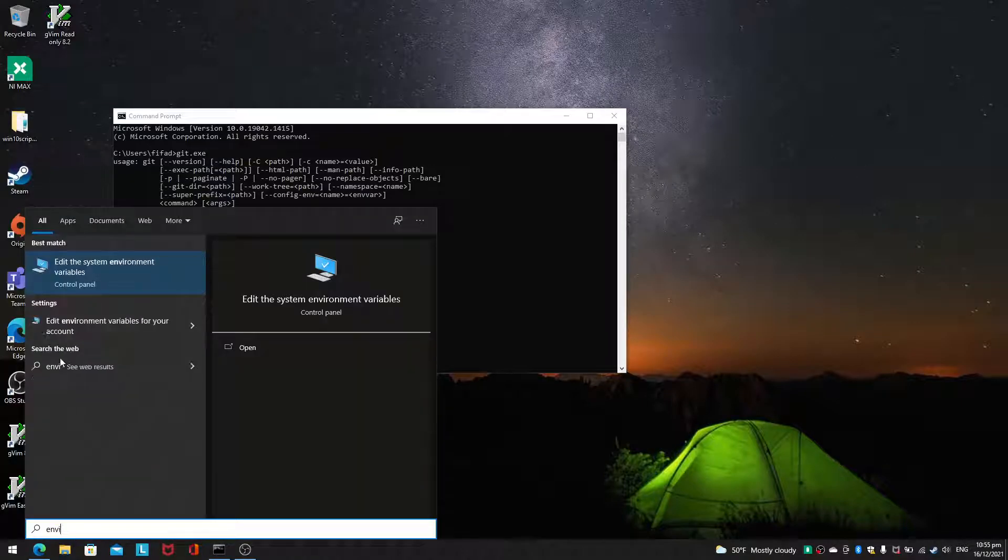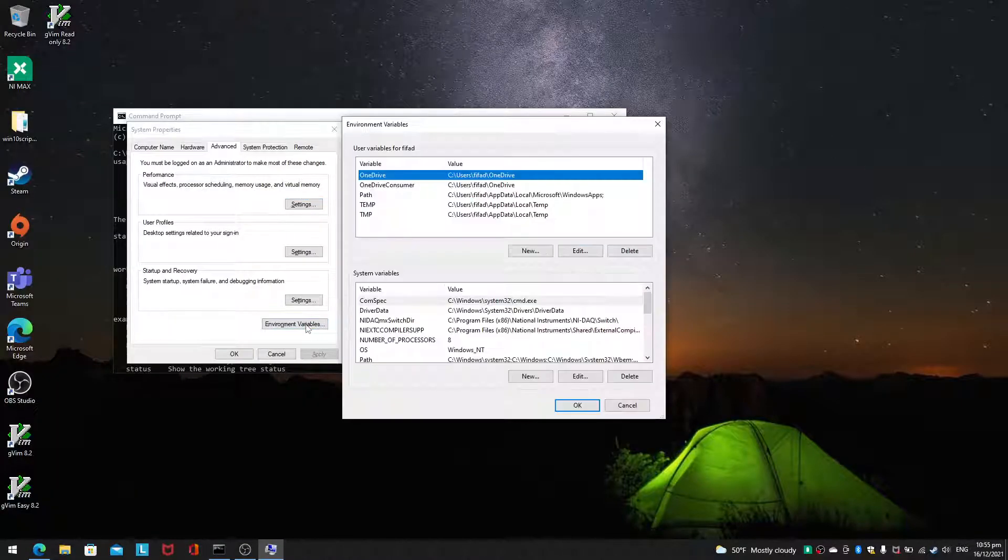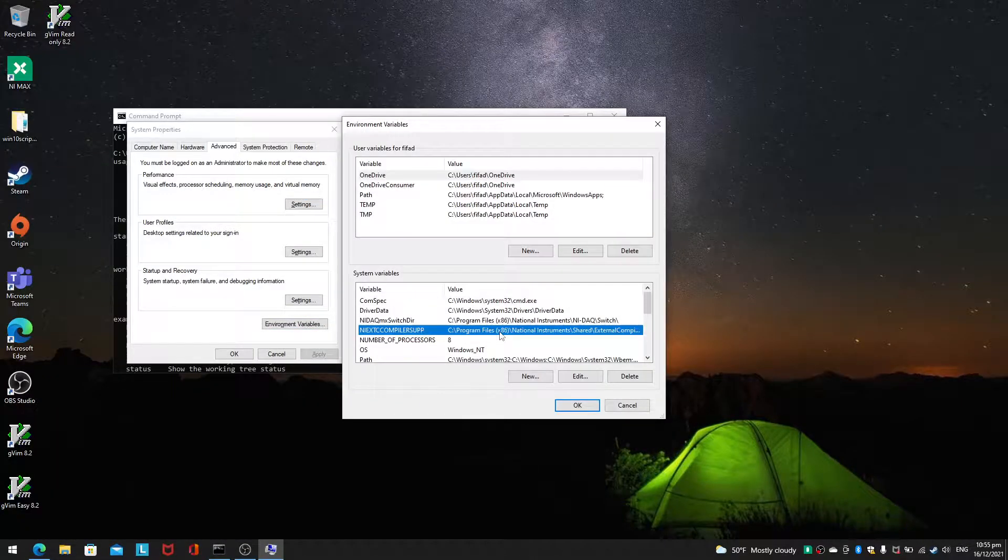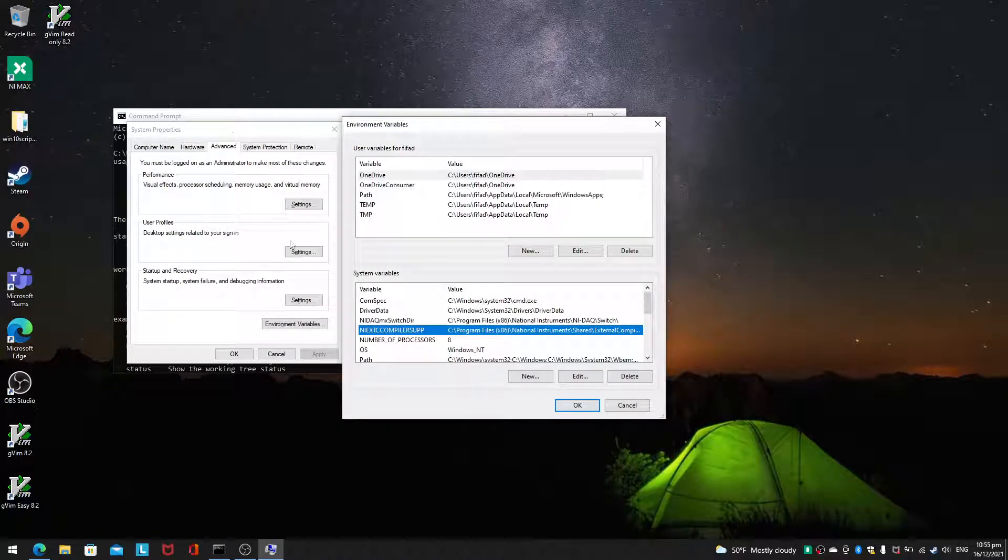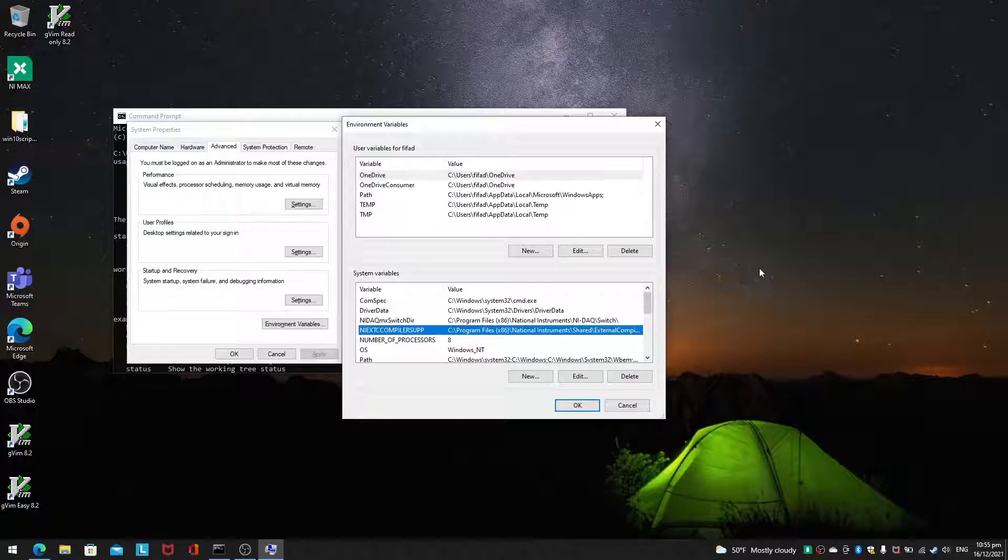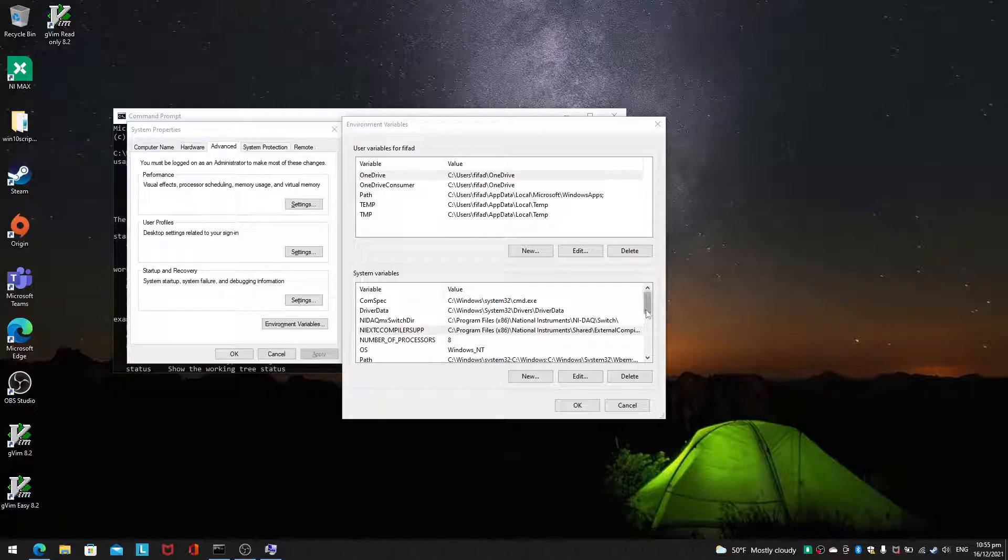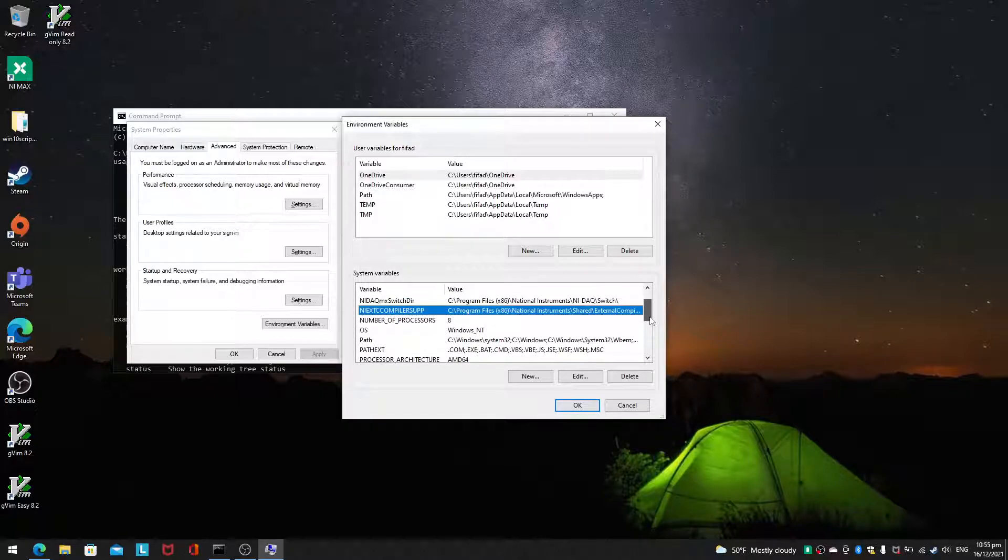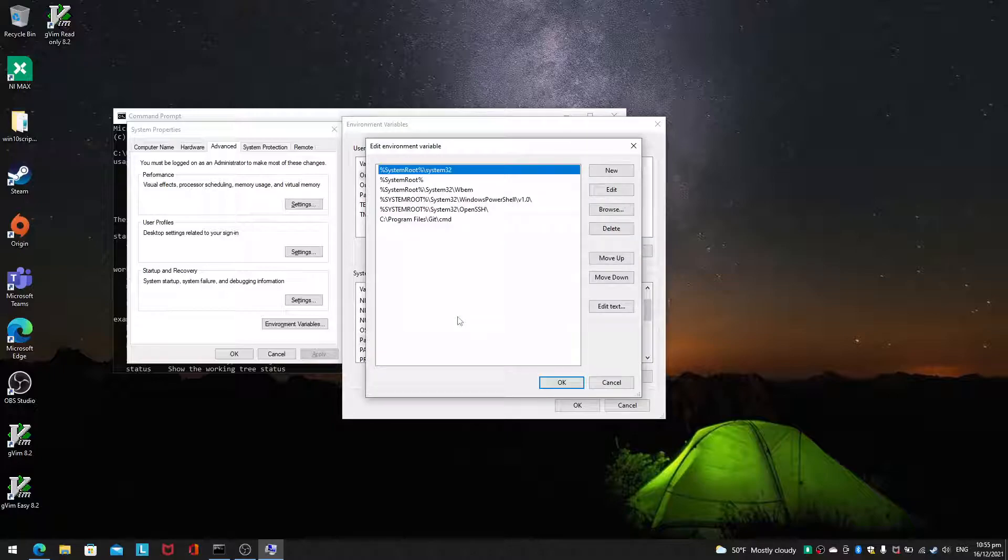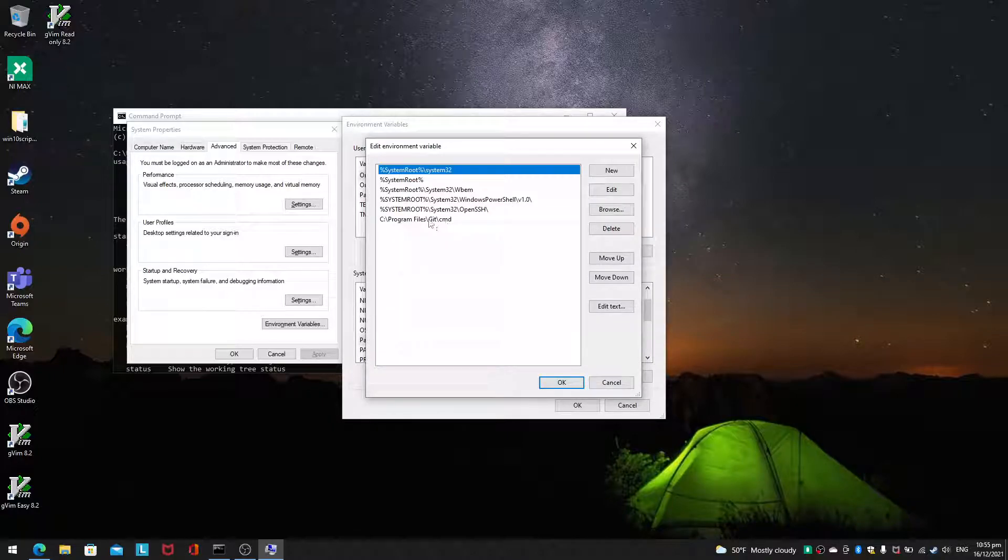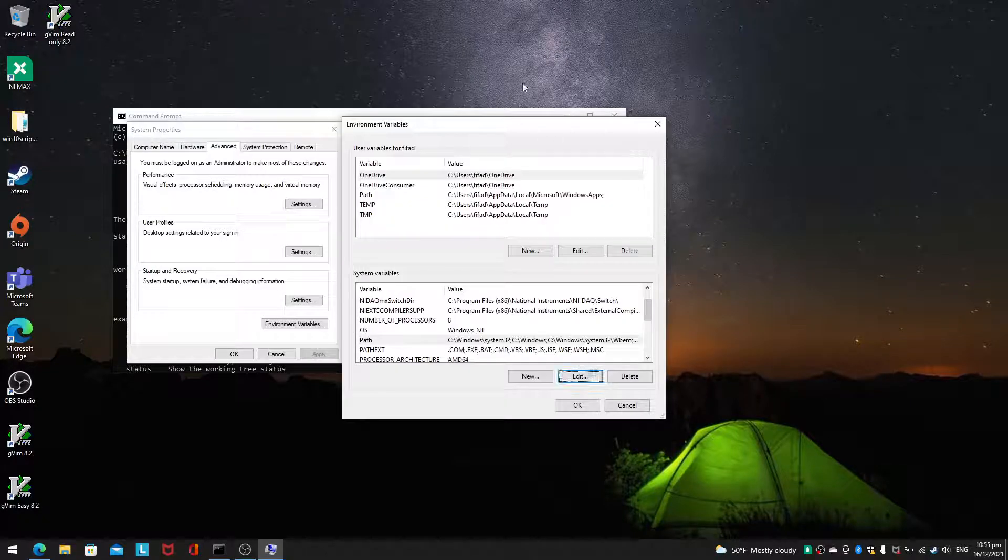And you should be able to change it just by clicking on this environment variables under system properties. And the way to edit the specific environment variable we want is to go to this one called path and then we will just edit it. Now you notice that git.cmd is on this path.